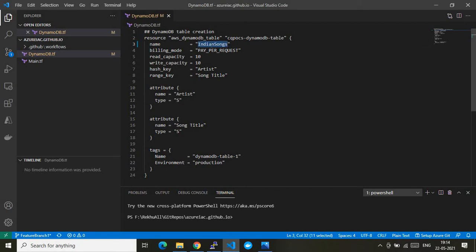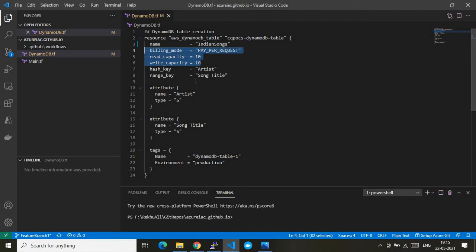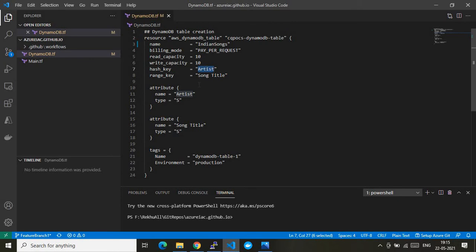The resource type is `aws_dynamodb_table` and the variable name is defined inside the block. The first parameter is `name`, which I've set to 'Indian Songs'. The billing mode is `PAY_PER_REQUEST` — pay as you go. The `read_capacity` is limited to 10 and `write_capacity` is also 10; these can be increased according to your requirements.